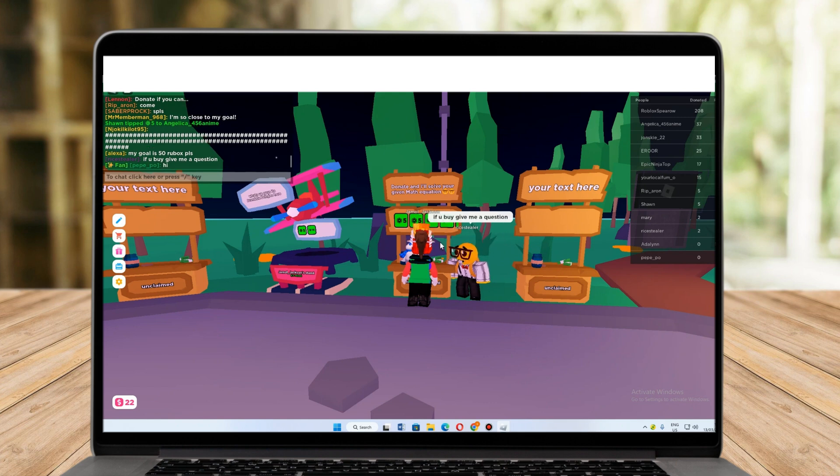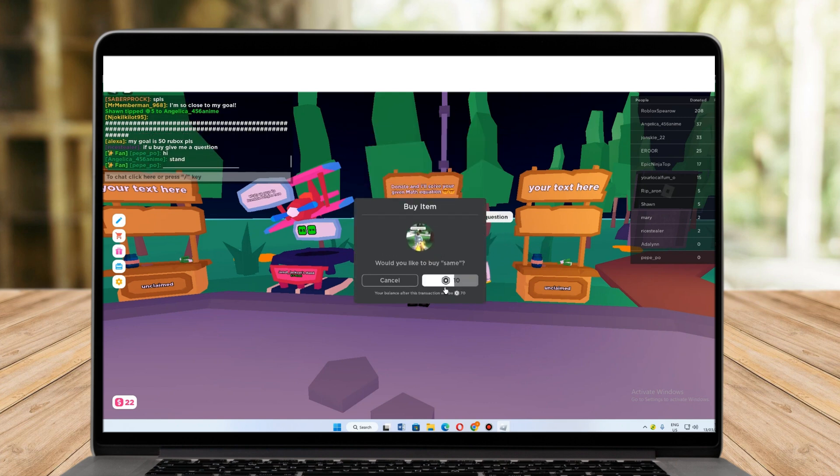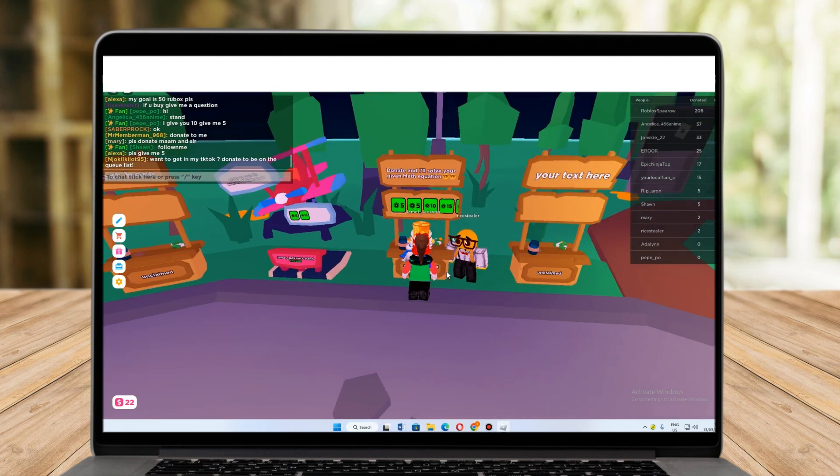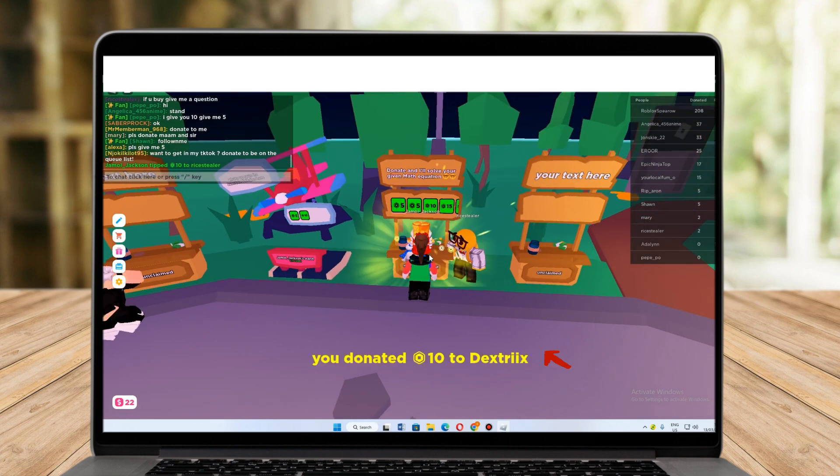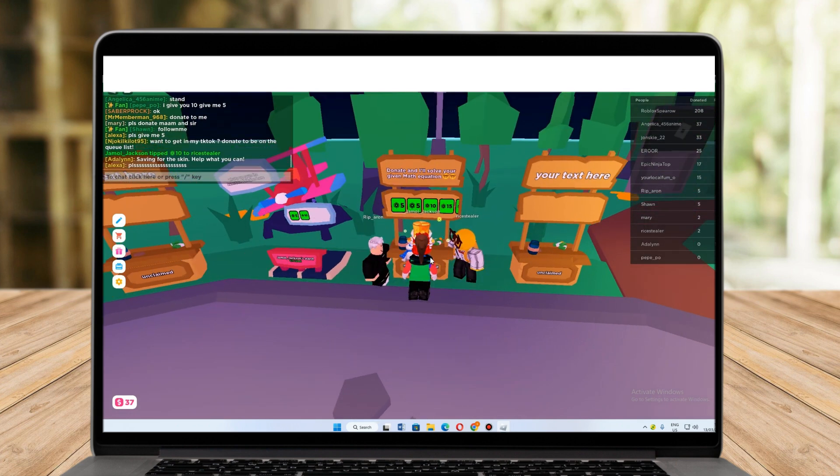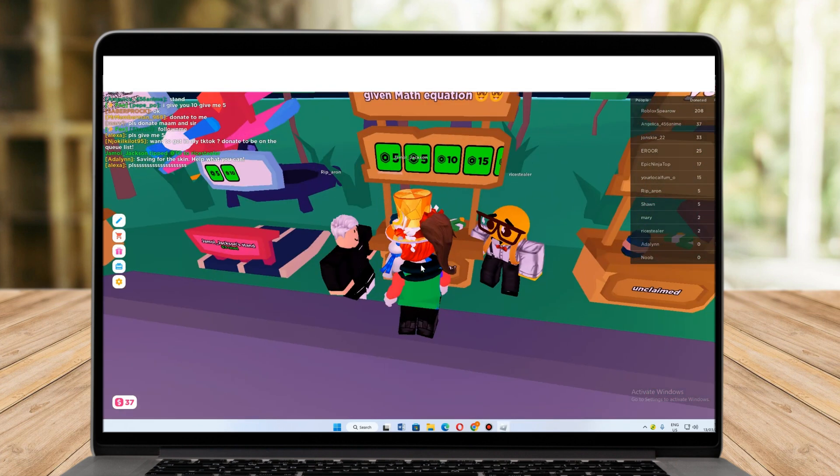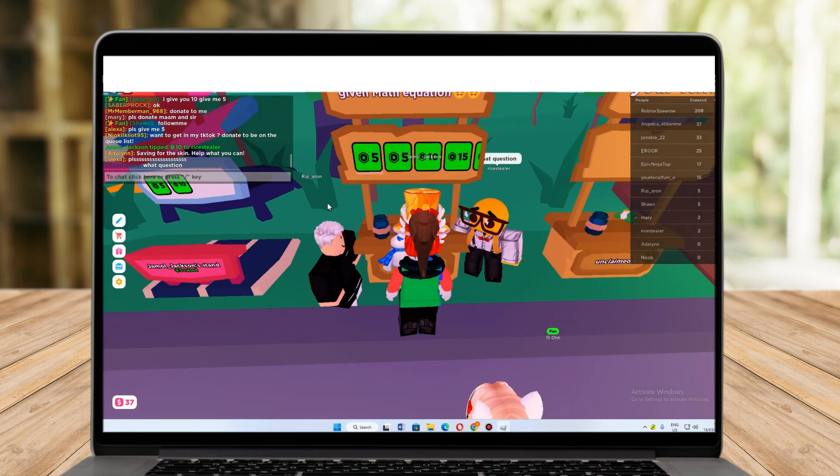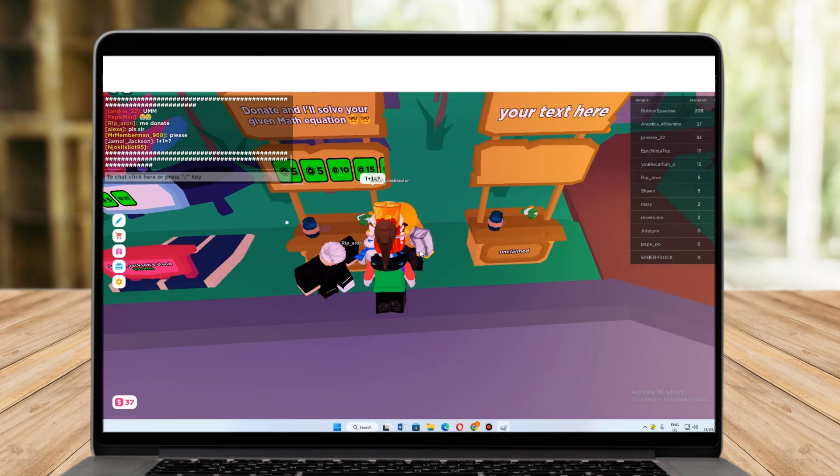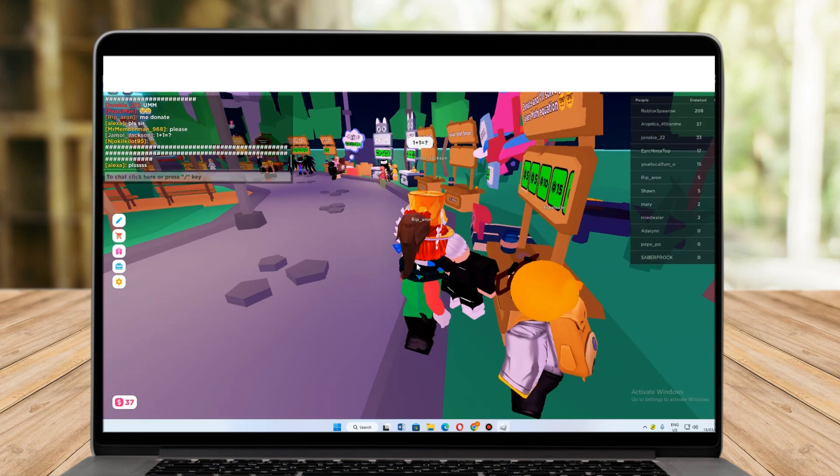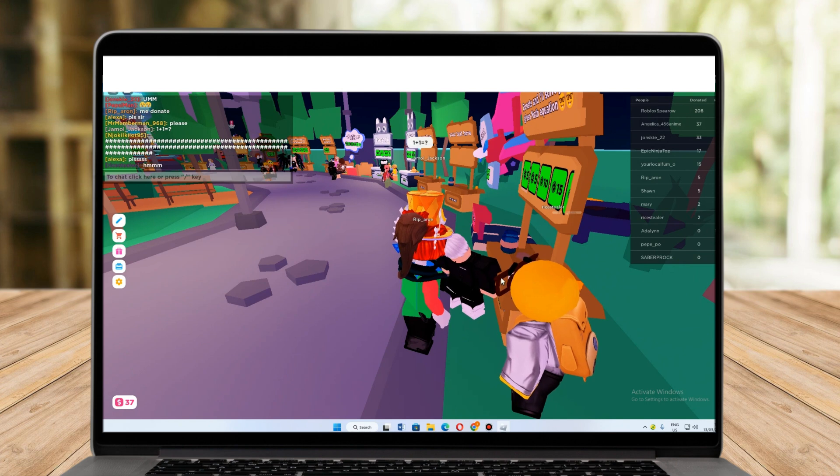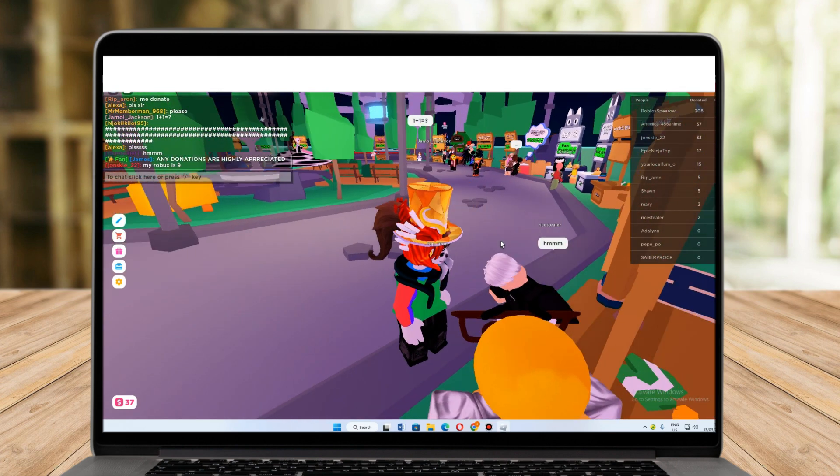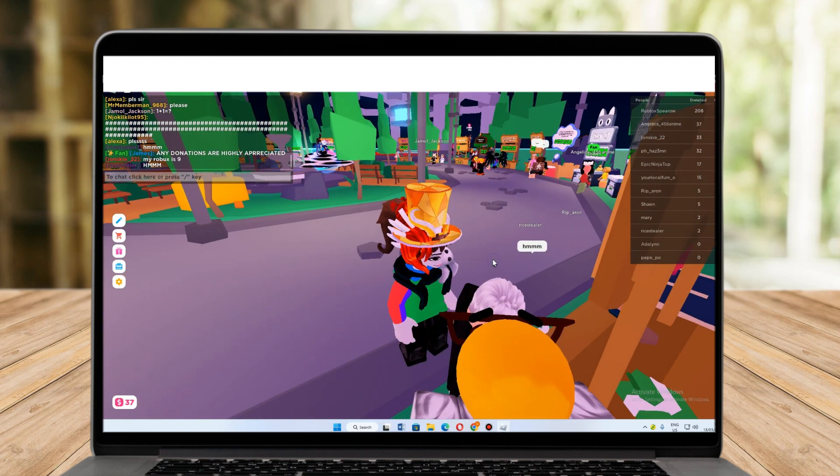Okay, so once the transaction was done, you can see that you donated 10 Roblox to your friend. In exchange for that, he will be solving your math problems. Let's try. I'm going to ask him one plus one equals, and he's thinking. I really hope that he will get the right answer, but I guess he doesn't know the answer.